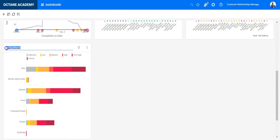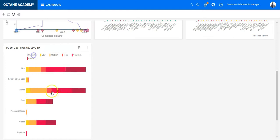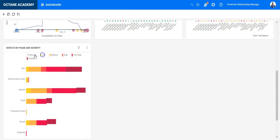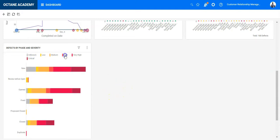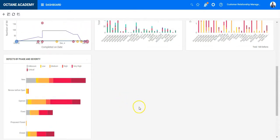You can change the widget name here, defects by phase and severity, directly by clicking on the header of the widget. You can also filter it dynamically. So all of those charts in ALM Octane can be filtered automatically just by selecting one of the attributes and enable and disable those.